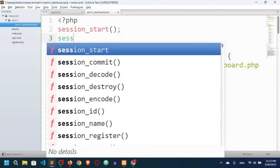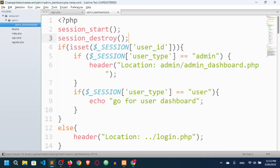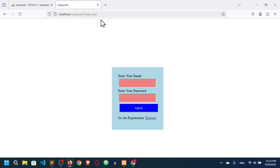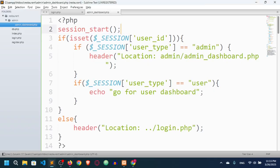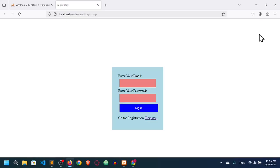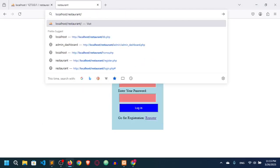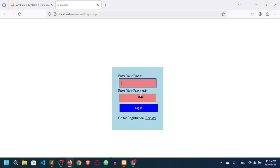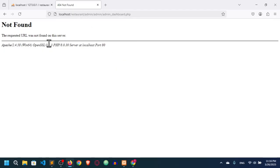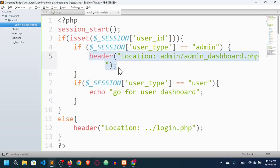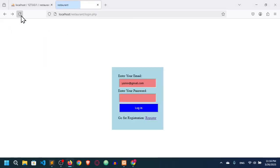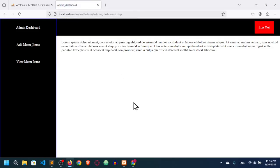I'll temporarily add session_destroy() to test the redirect. After refreshing, you can see we're now on the login page — the protection is working. I removed the session_destroy() because there's no logout button yet, and it was only used for testing. Now if I try to access restaurant/admin/admin_dashboard directly, it redirects me to the login page. Let me log in as admin: admin@gmail.com, password 123 — and now I can access the dashboard.